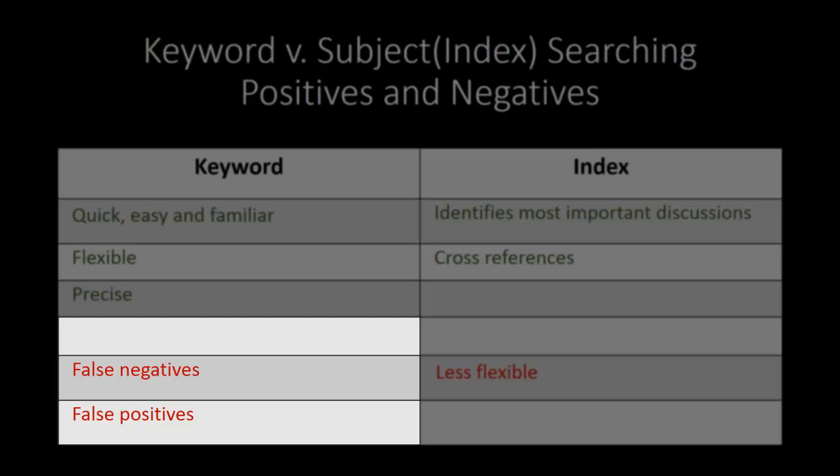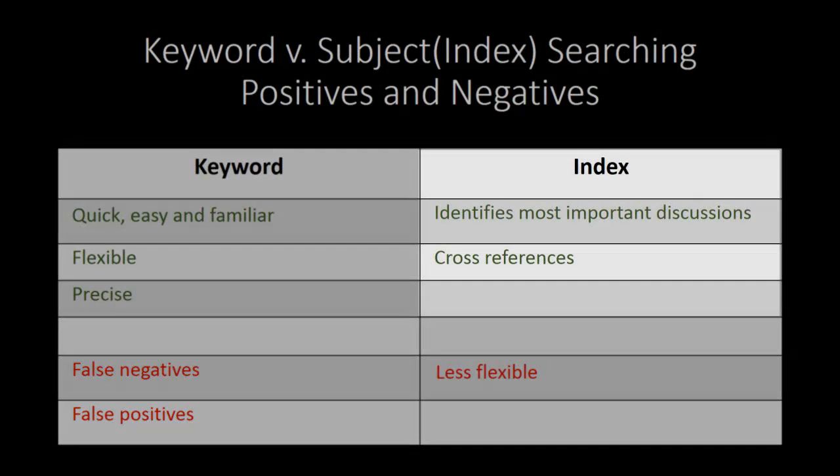Likewise, a keyword search may result in many false hits because the words can appear in other contexts and because words may be used in more than one way. Even with relevance ranking, keyword searches can often retrieve extraneous articles that use the search terms but do not focus on a particular subject.